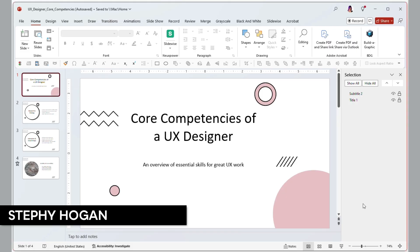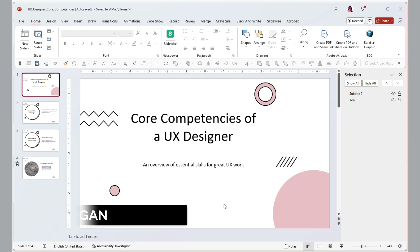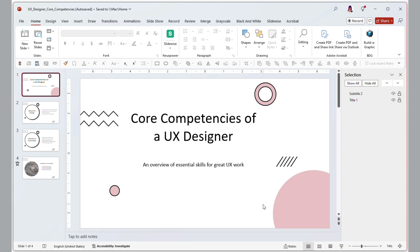Hi, I'm Steffi Hogan for Creative Pro. In this video, I'll walk you through how to add page numbers and footers to your PowerPoint slides.